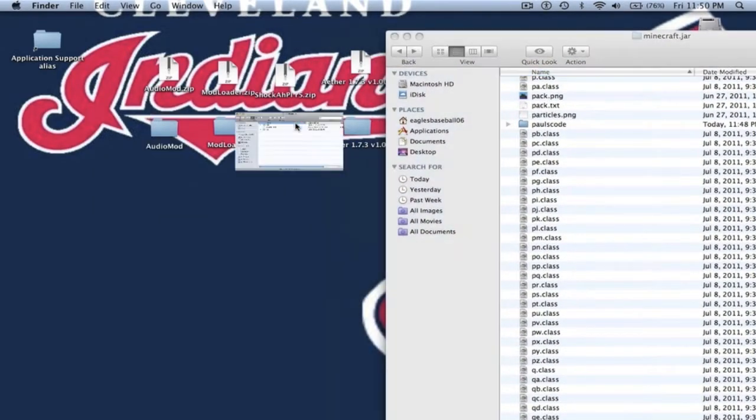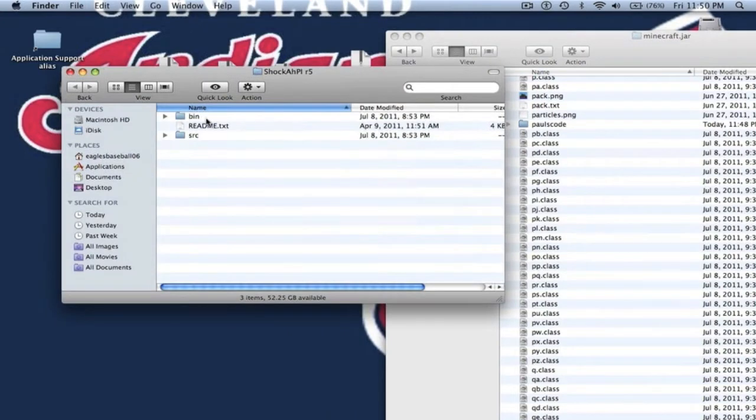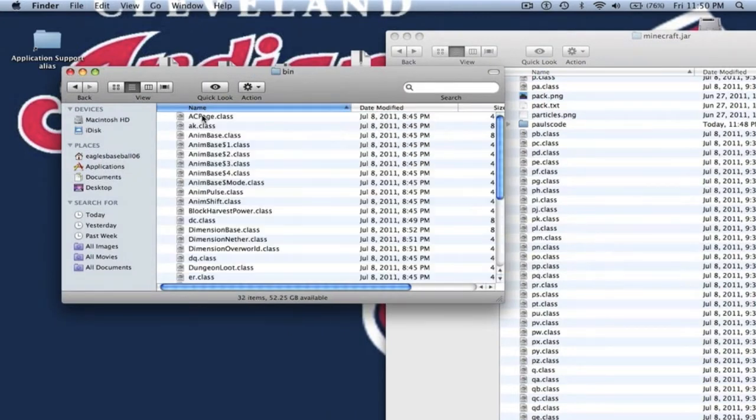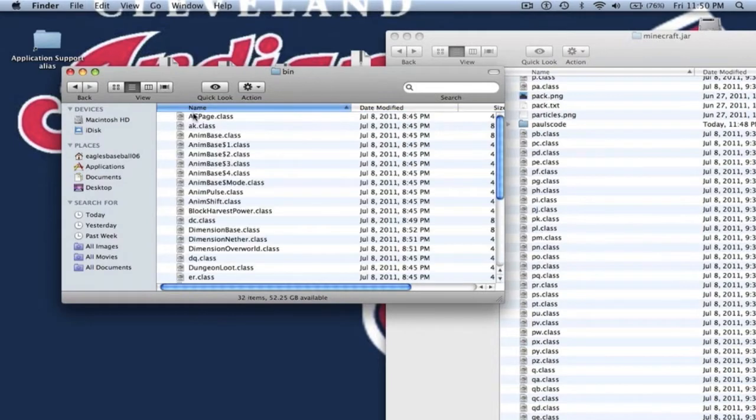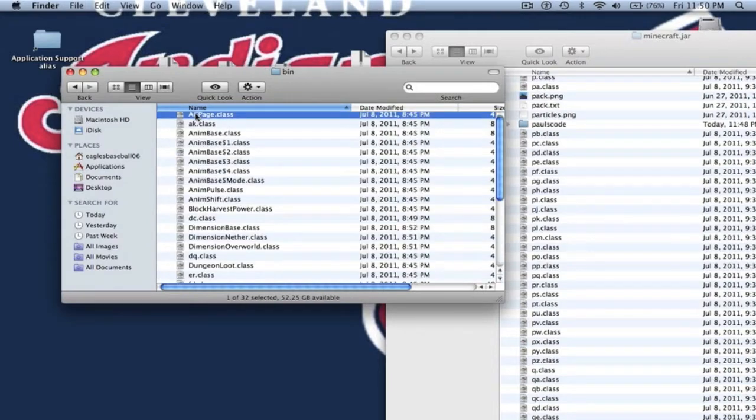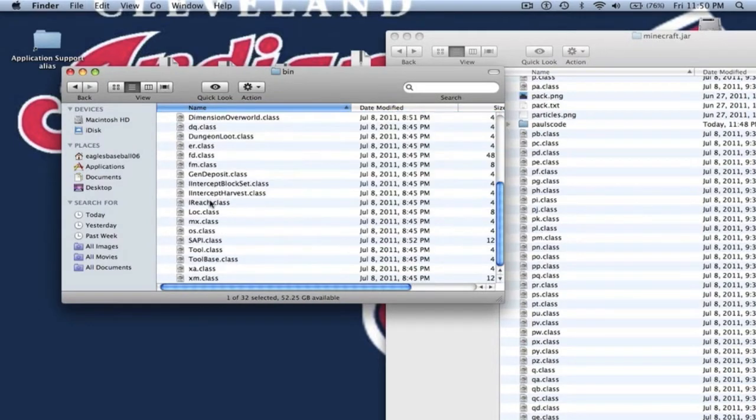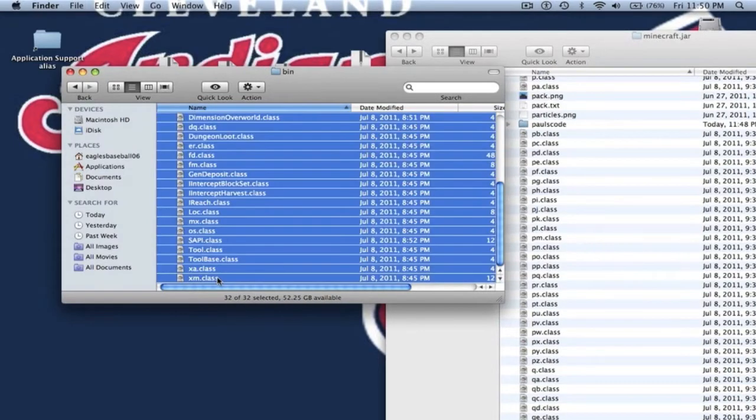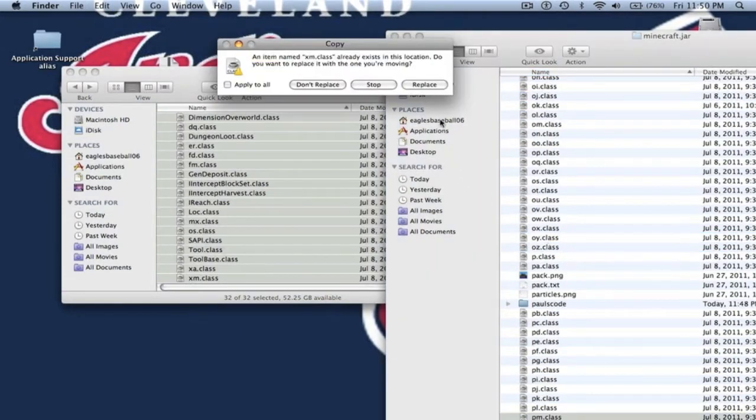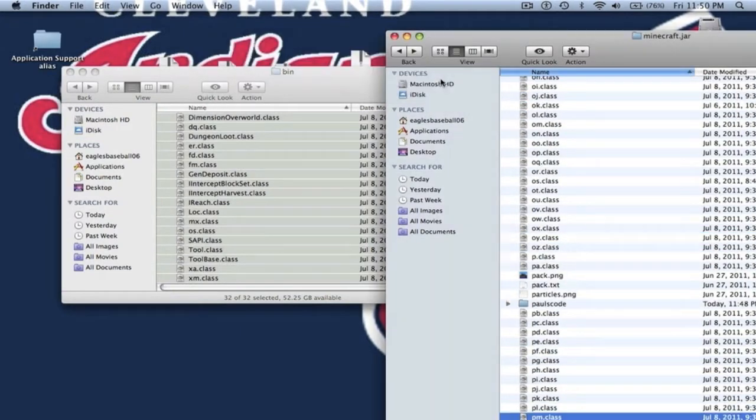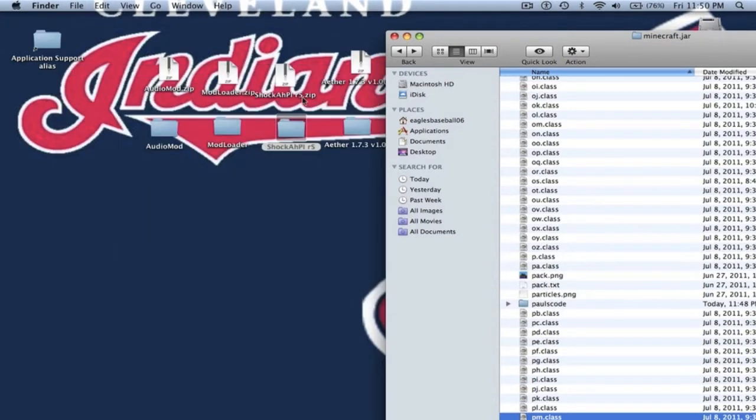Now we're going to install Shaka AHPI. You want to go to Bin. When you open it up, just go into the bin and copy everything - just .class files. Most mod installation is copying files. You just copy and paste everything.